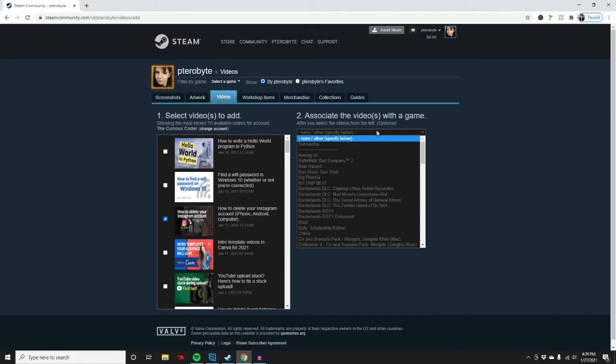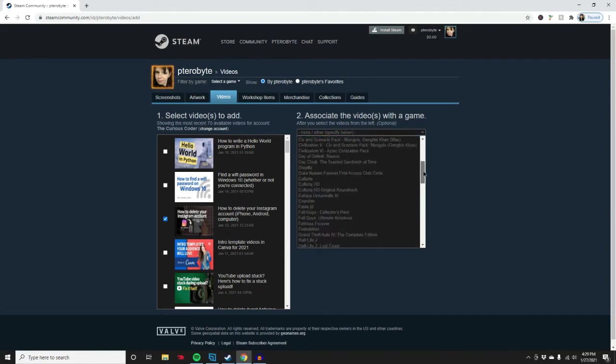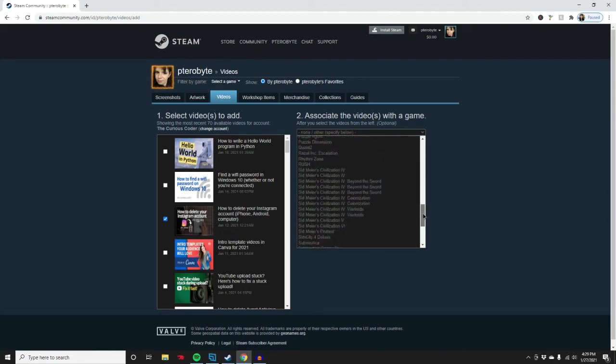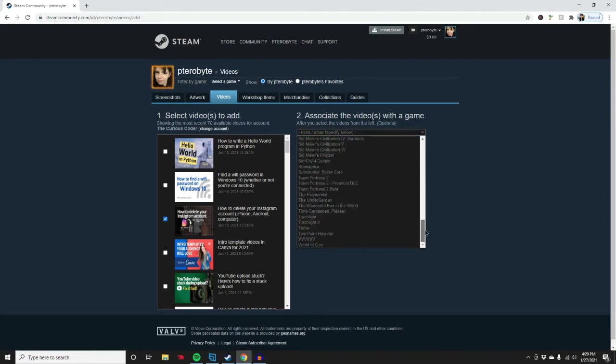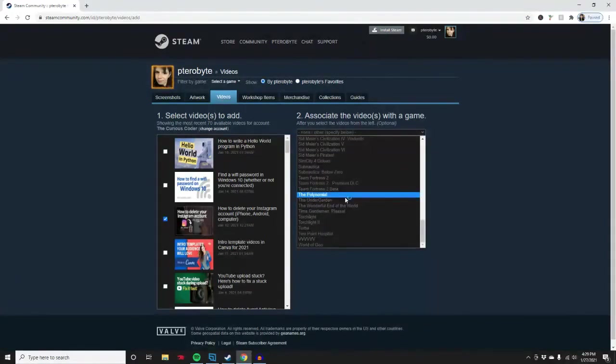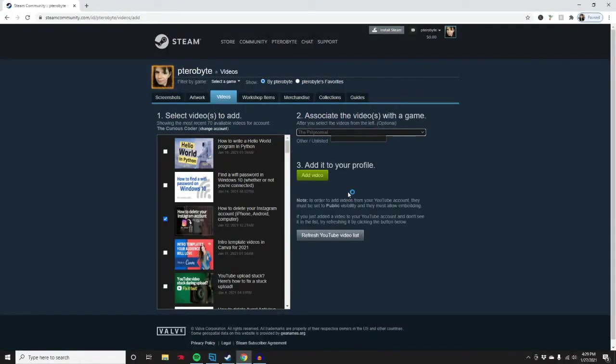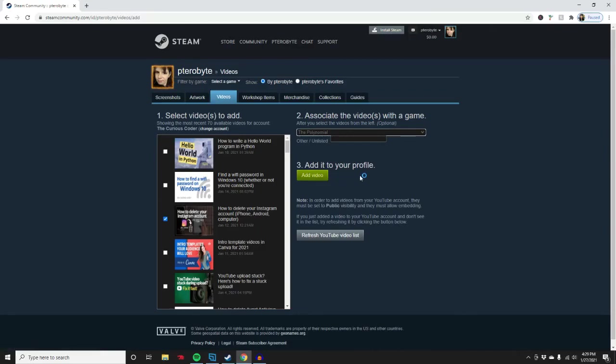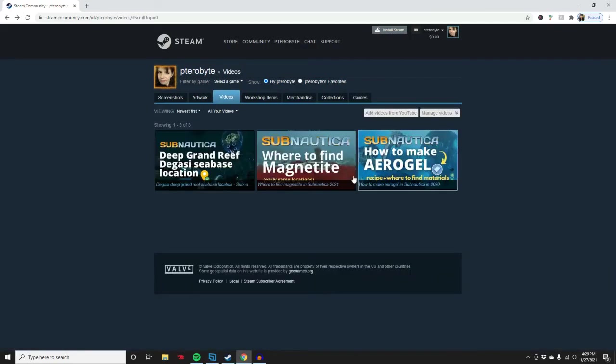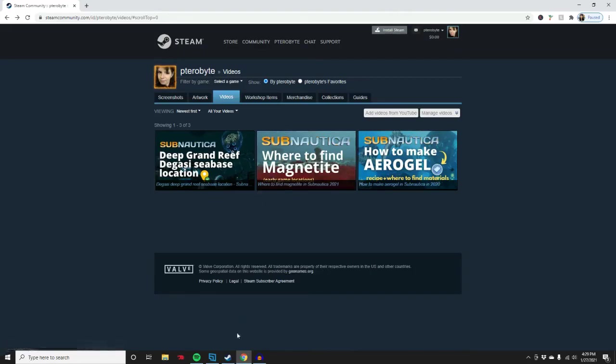Let's click right here and see the games that I have. I could tie it to one of these games - the Polynomial, for example. I would click that and just click 'add video.' This would add the video not only to my profile but to the page for the game itself.